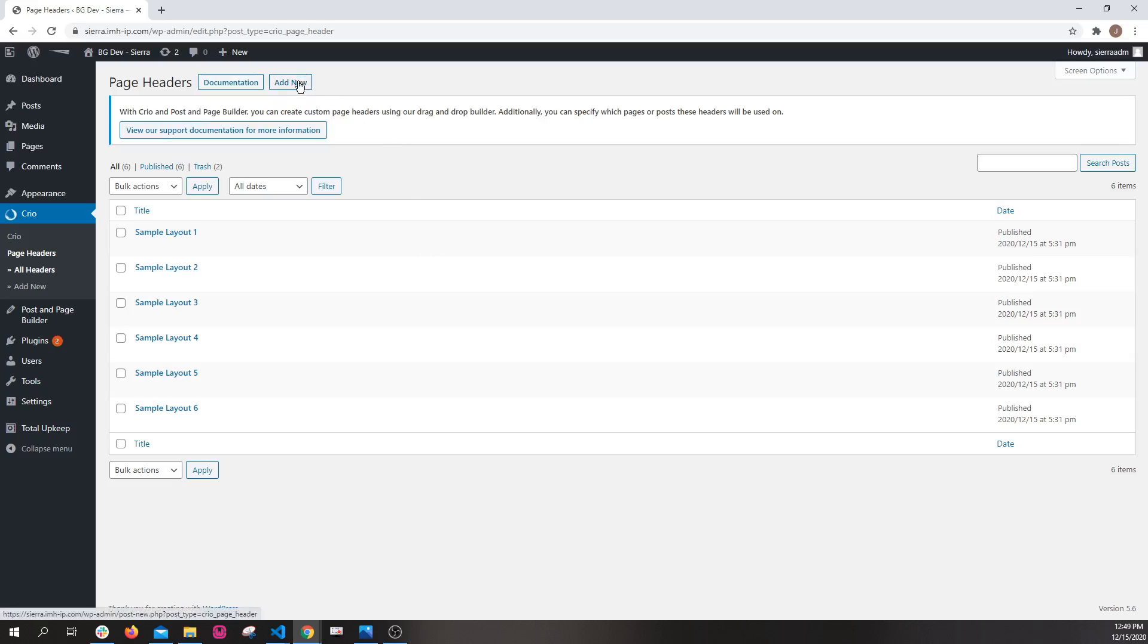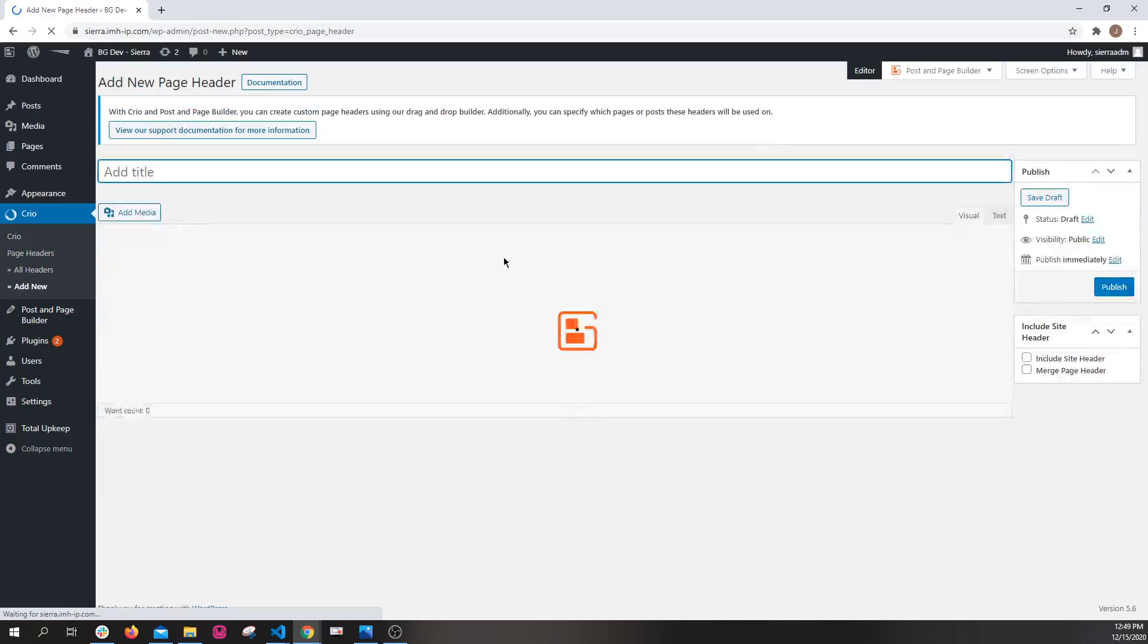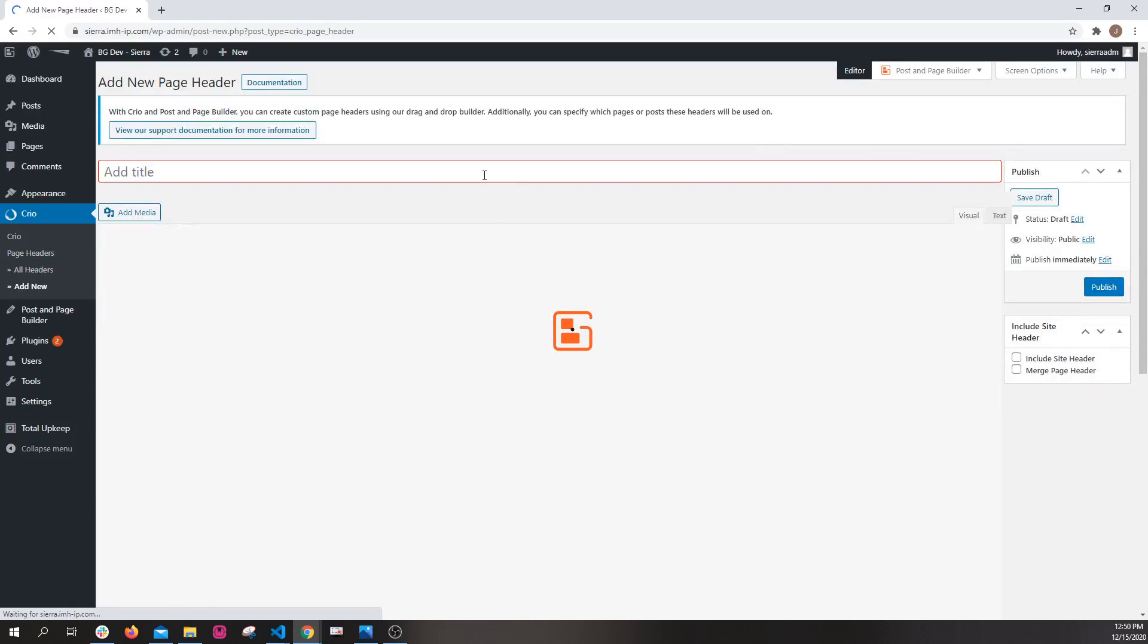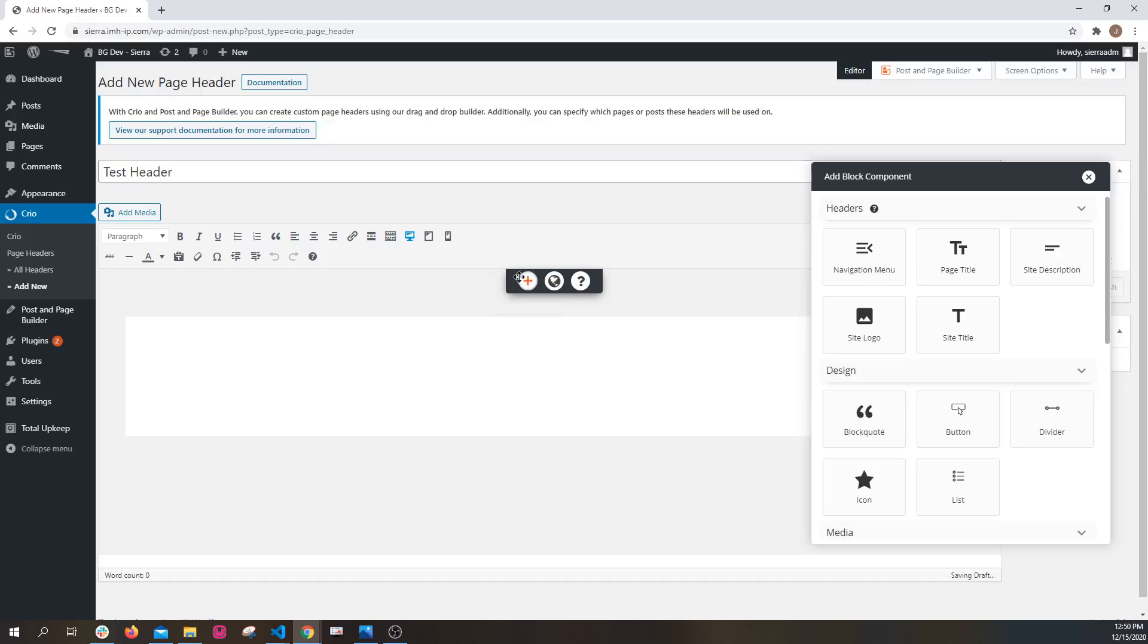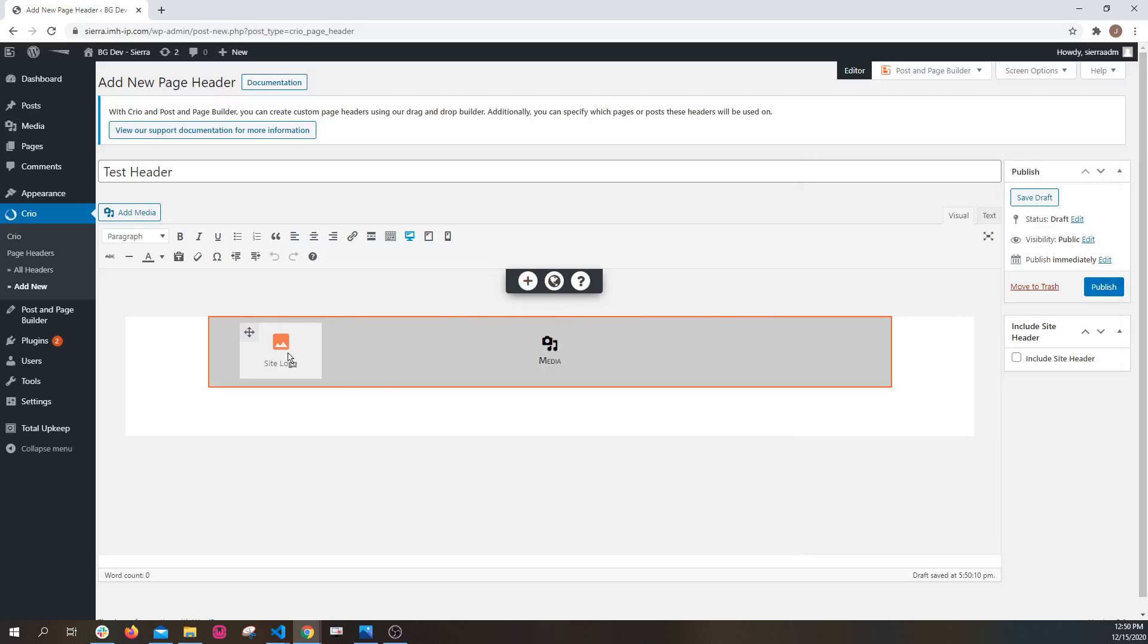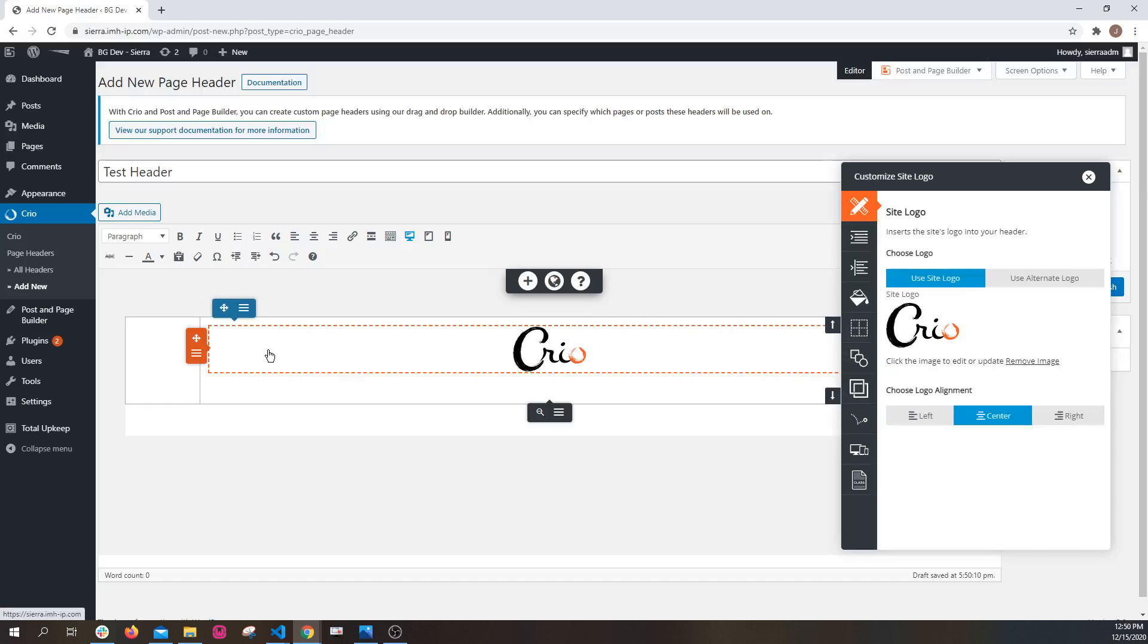I'm not going to go into the sample headers right now. I'm just going to show you how to create a real basic one to get started. So you're going to click on add new, and we're just going to give this a title here. All right, I'm going to create a really basic layout similar to the one that is in the sample starter content for Crio.